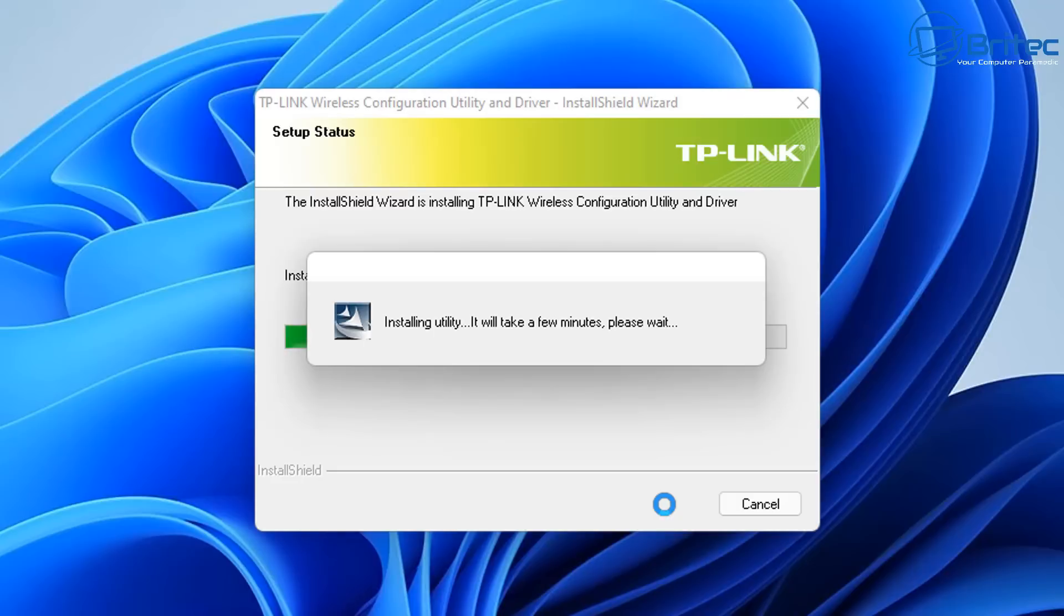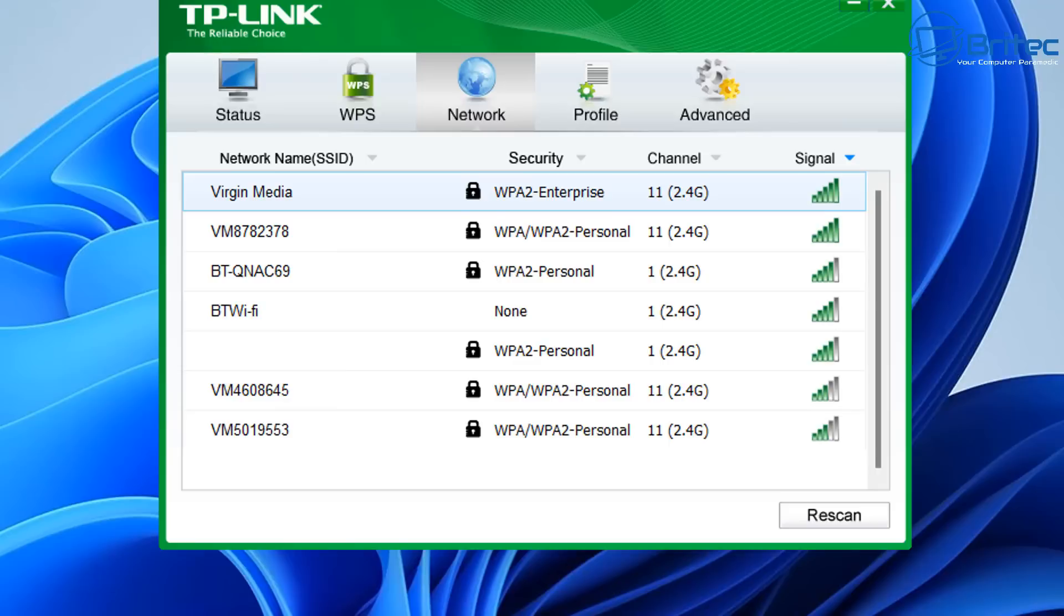They're trying to now get it working, and unfortunately sometimes the manufacturers don't release software updates or driver updates for that particular hardware. Now sometimes you can get the driver to work but sometimes you can't get the software to work.